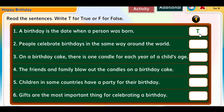Read the sentences — write T for true or F for false. One: A birthday is the date when a person was born — True. Two: People celebrate birthdays in the same way around the world — False. Three: On a birthday cake, there is one candle for each year of a child's age — True.